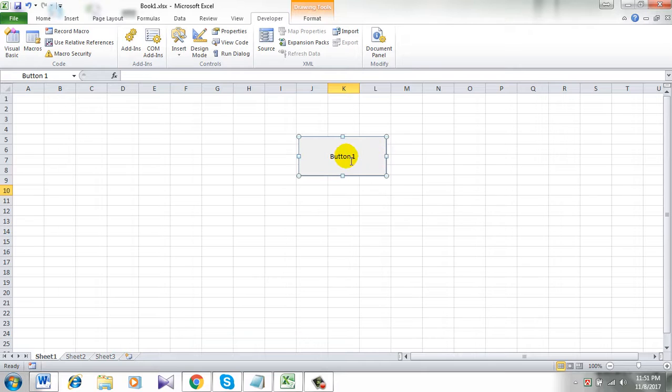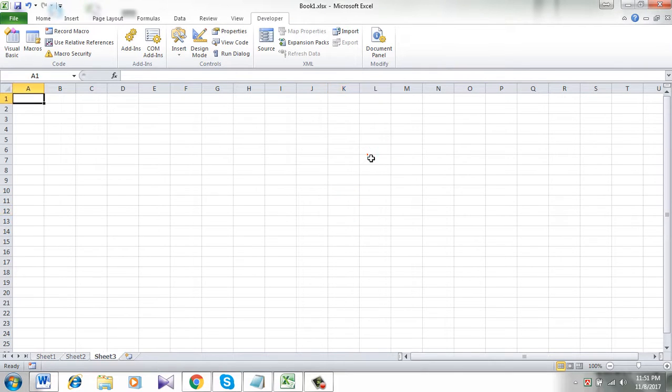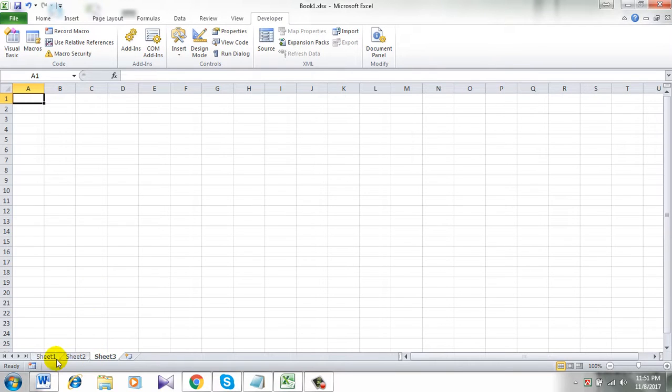So this is the button and let's click it. See I am now in sheet 3.